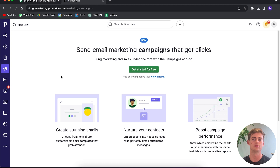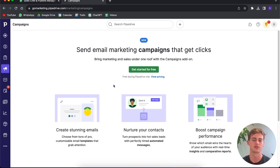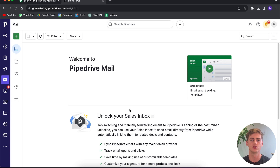Another cool feature Pipedrive has is email marketing campaigns. Here you can create your own email marketing list and send emails to your leads. The downside is this doesn't come for free — it's an add-on, so you have to spend more on top of your subscription. You can connect your own domain email to send custom emails to your leads.